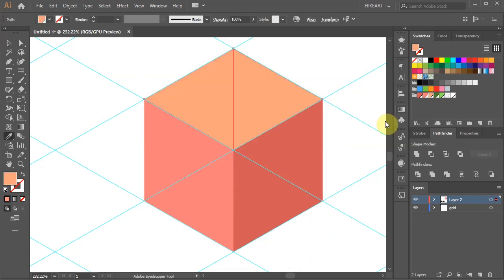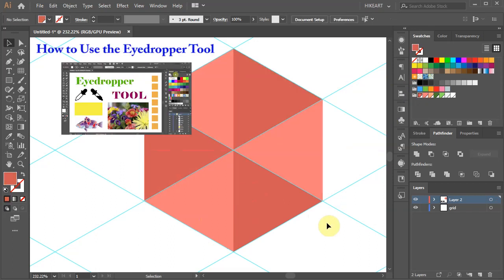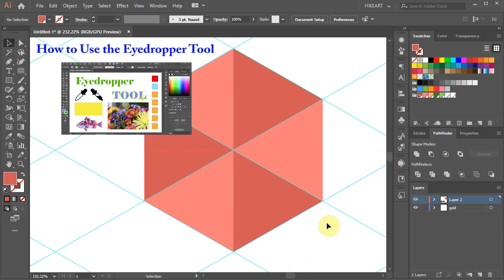I will use the eyedropper tool. If you would like to learn more about the eyedropper tool and how to use it, please check out my other tutorial. I've included a link to it in the description below.